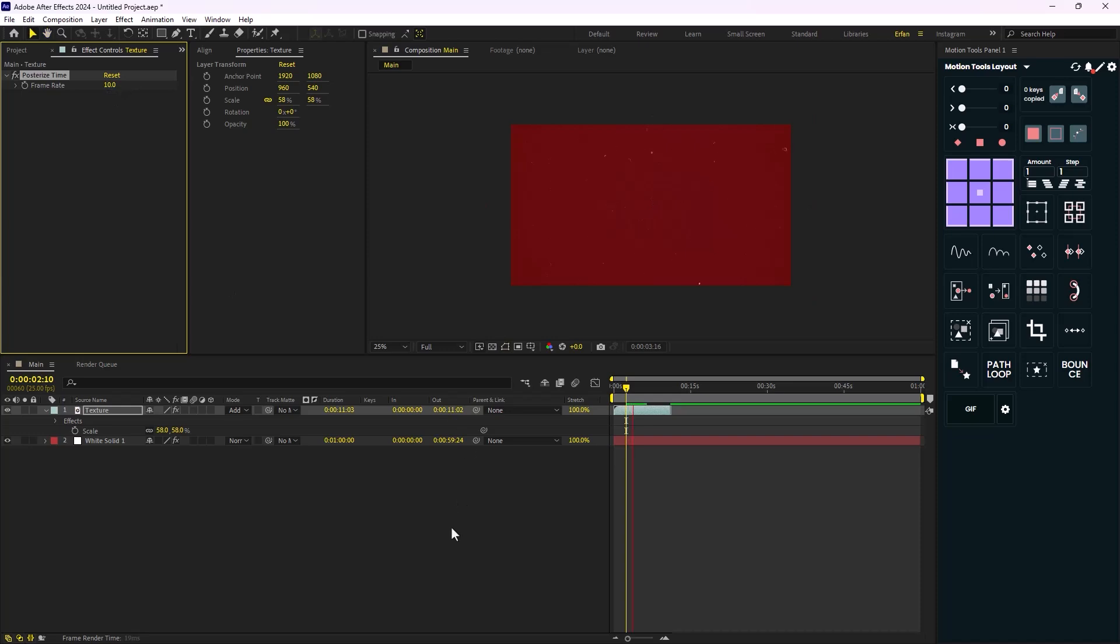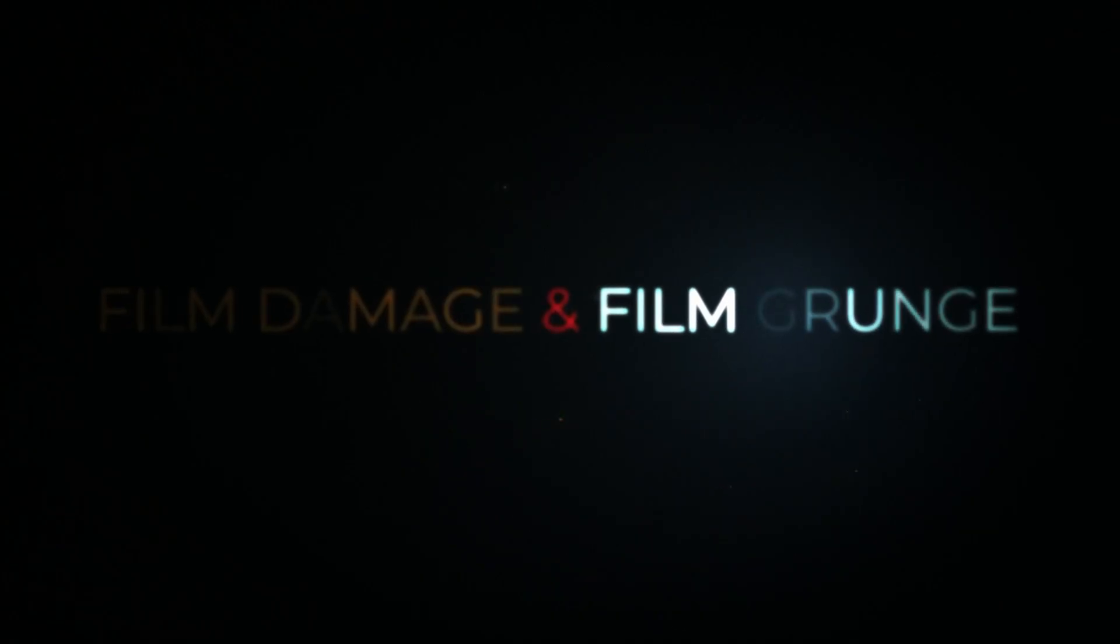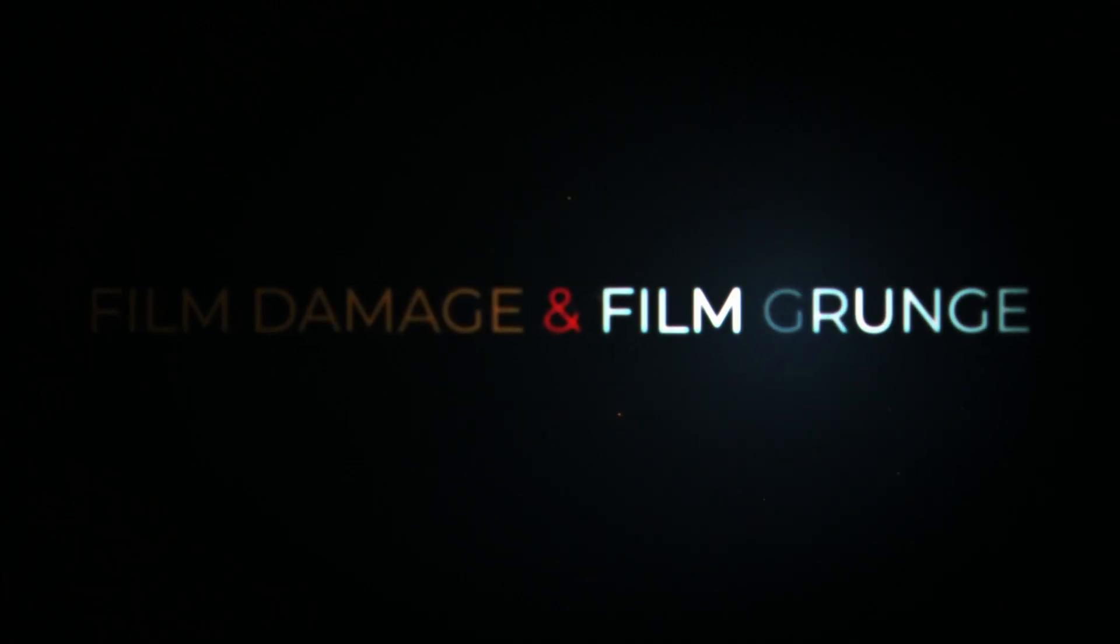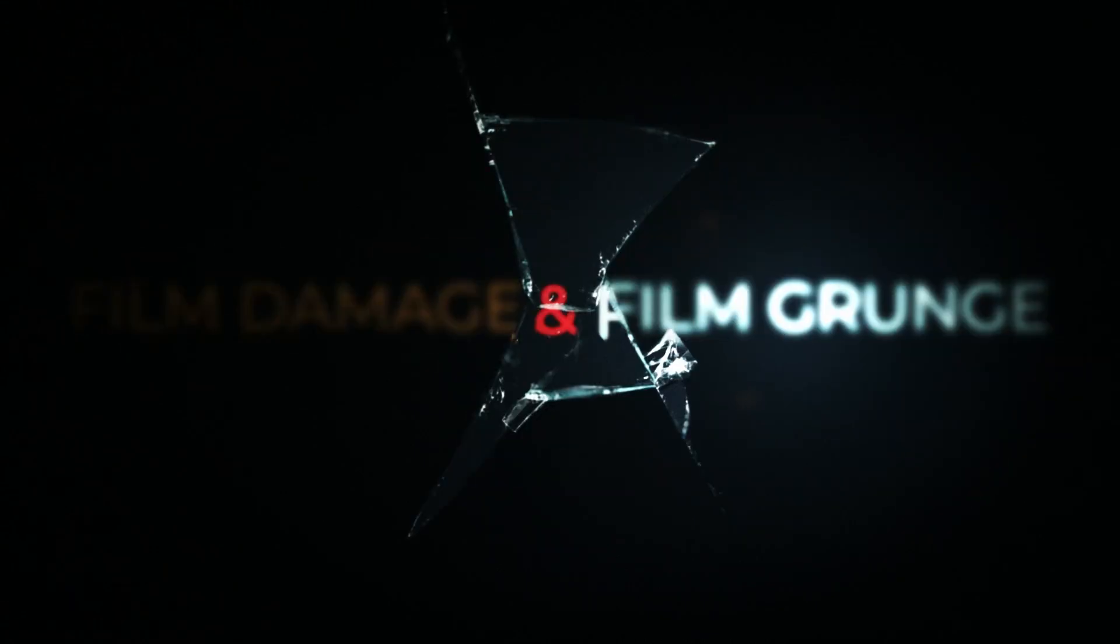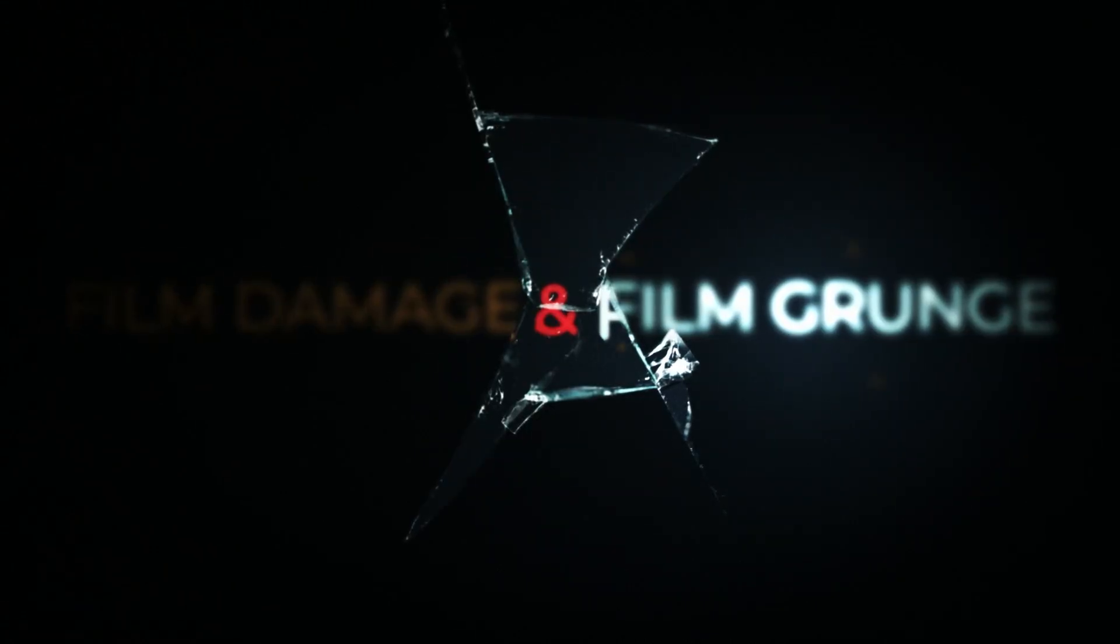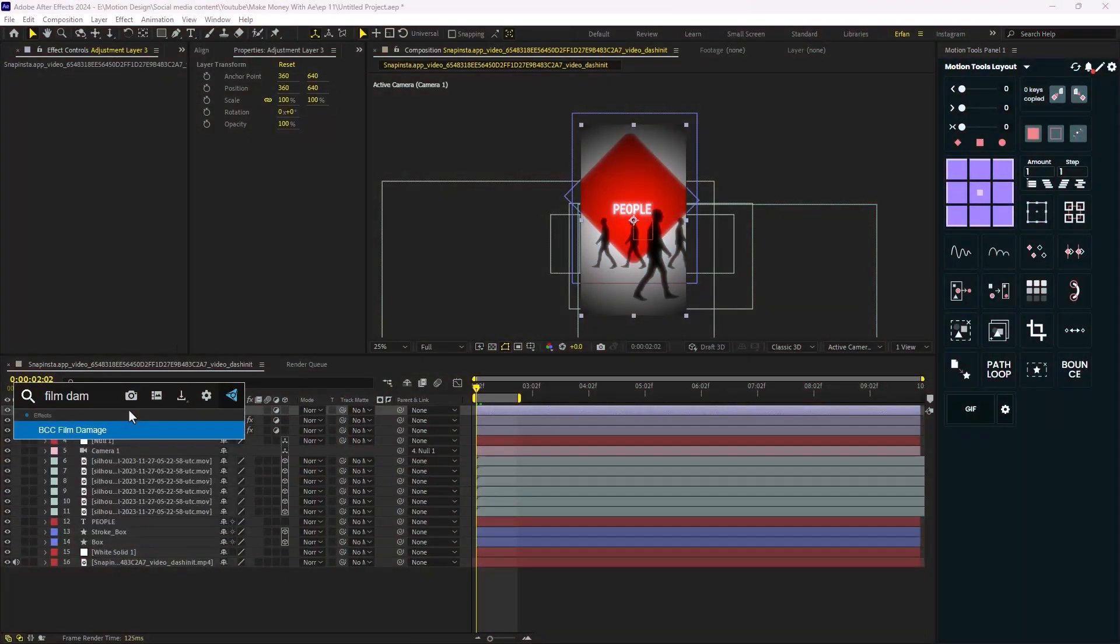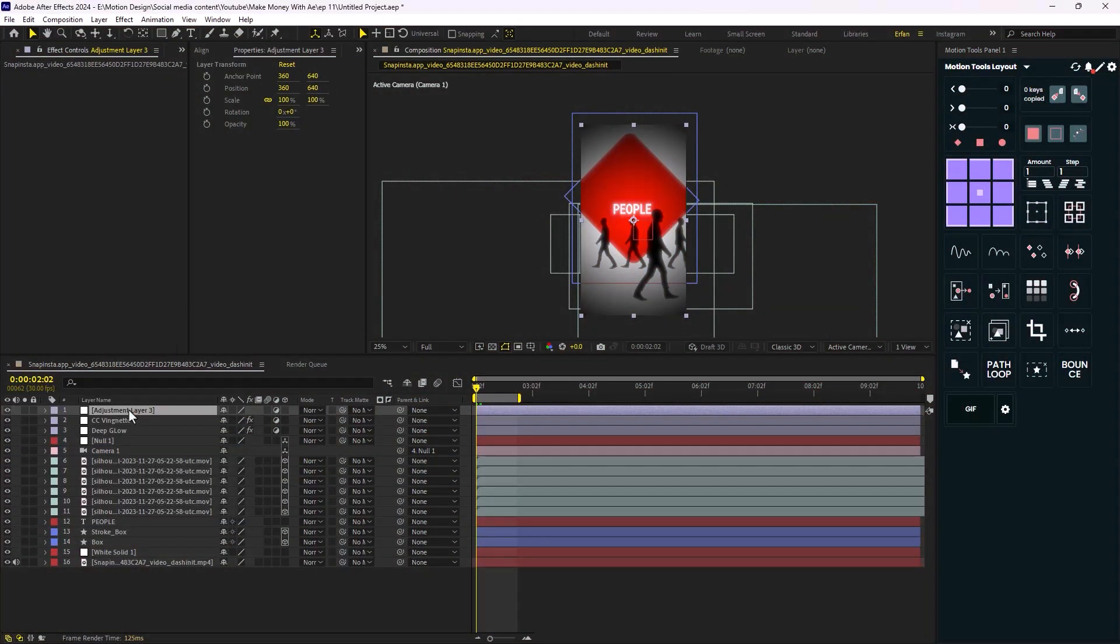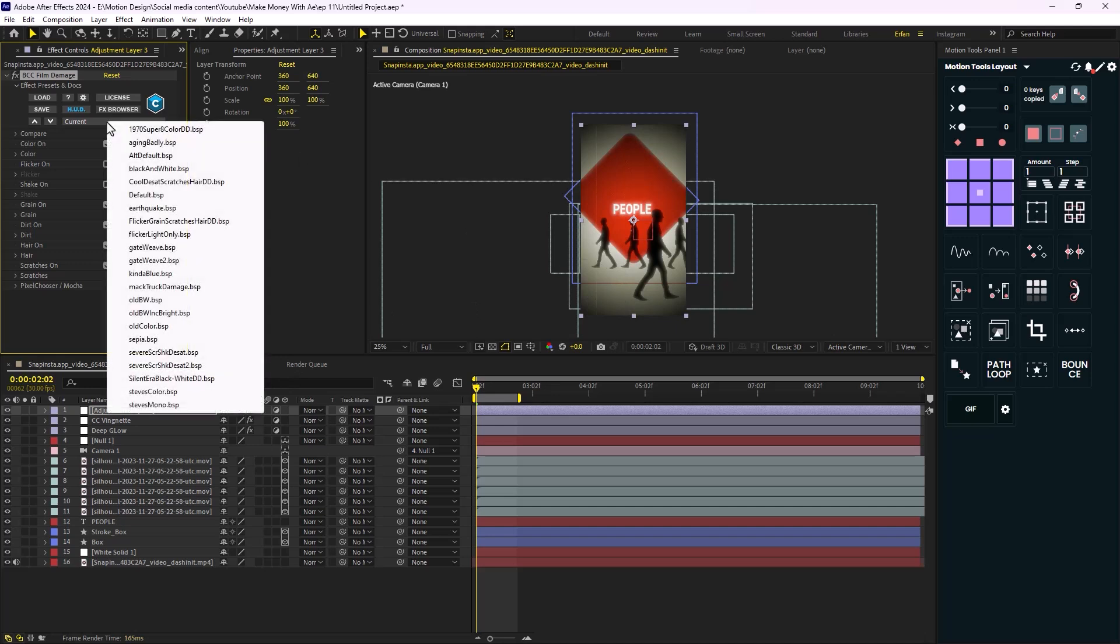But there is a better way to add these kind of effects, which brings us to the next two effects which are Film Damage and Film Crunch. These two effects are part of the Continuum Plugins Pack by Boris FX. Now if you apply the Film Damage, you can simulate the appearance of old film. Once you apply the effect, change the preset to the one that shows your design.